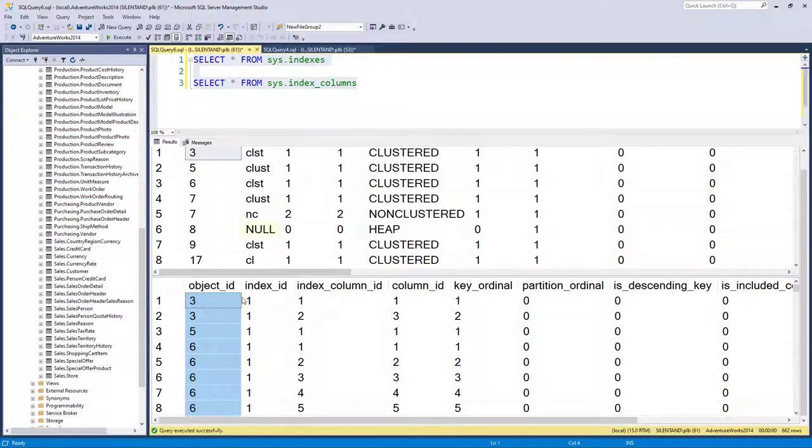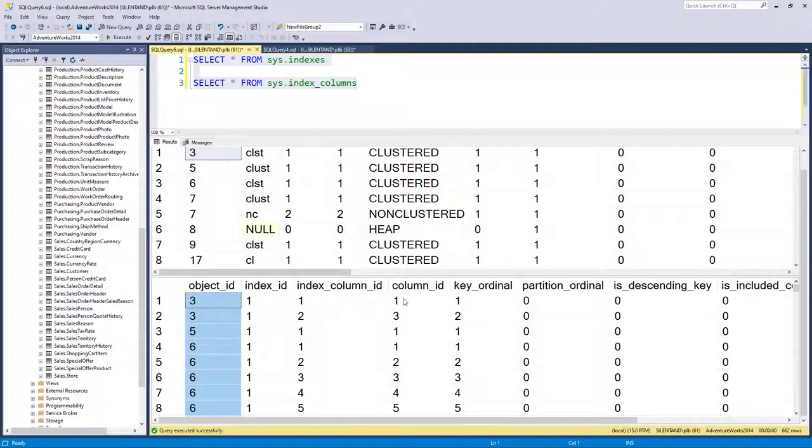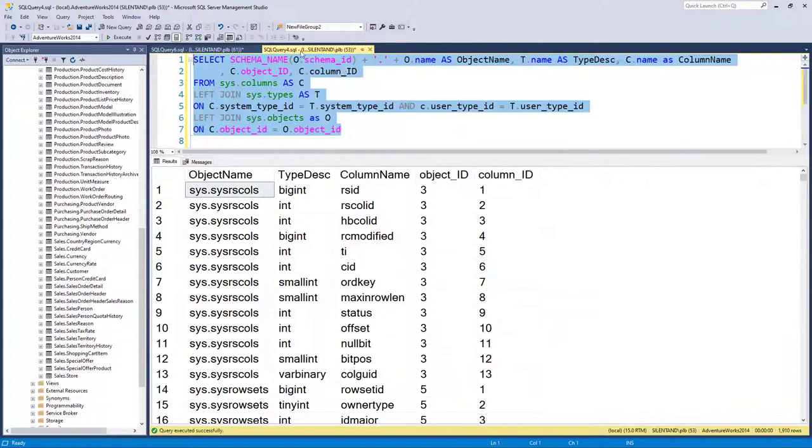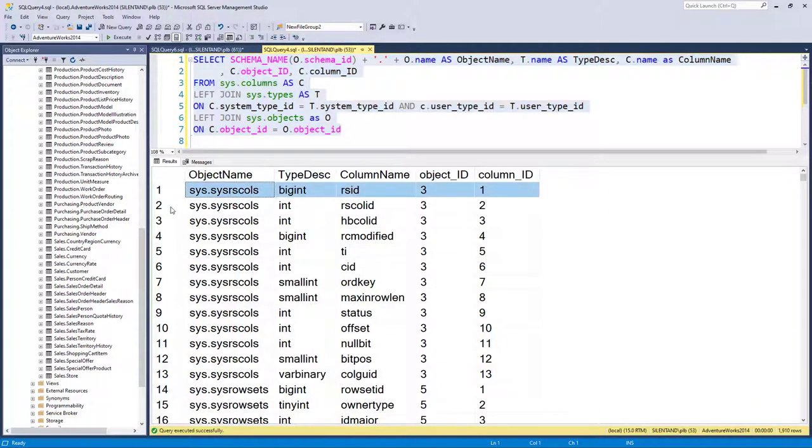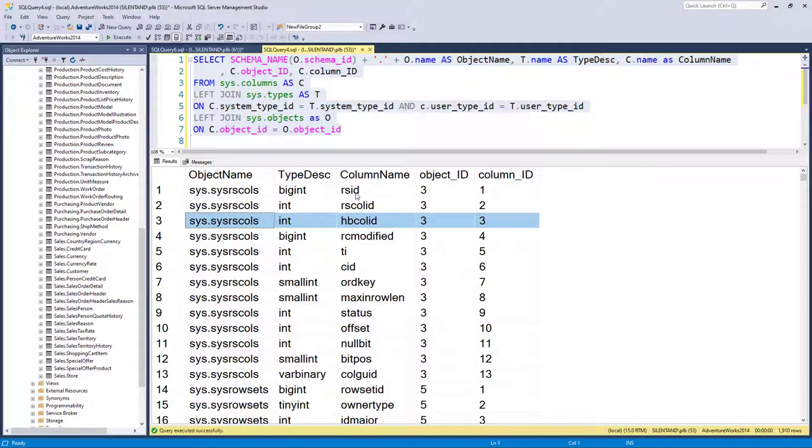So we looked in the previous video about object ID and column ID. So object ID three and column IDs one and three, well, that would be RS ID and HBCOL ID.